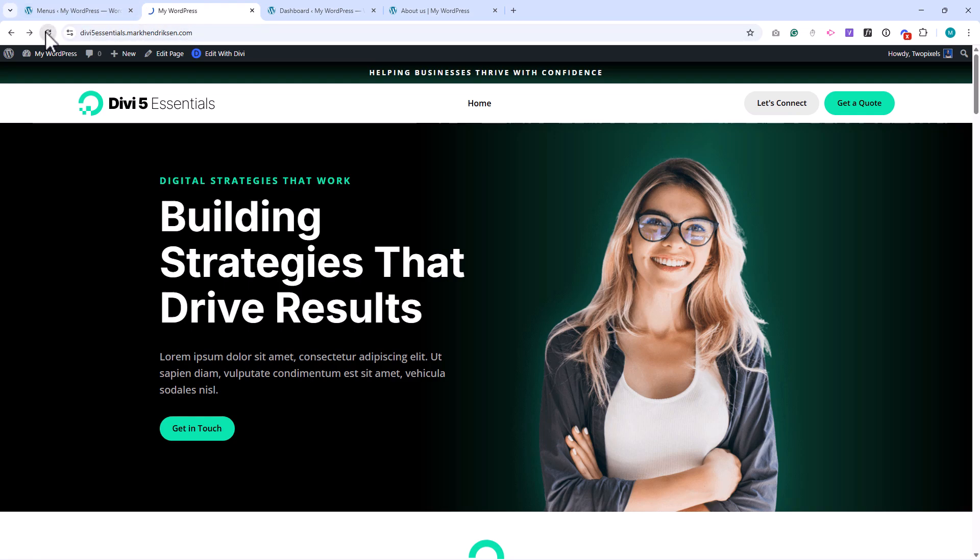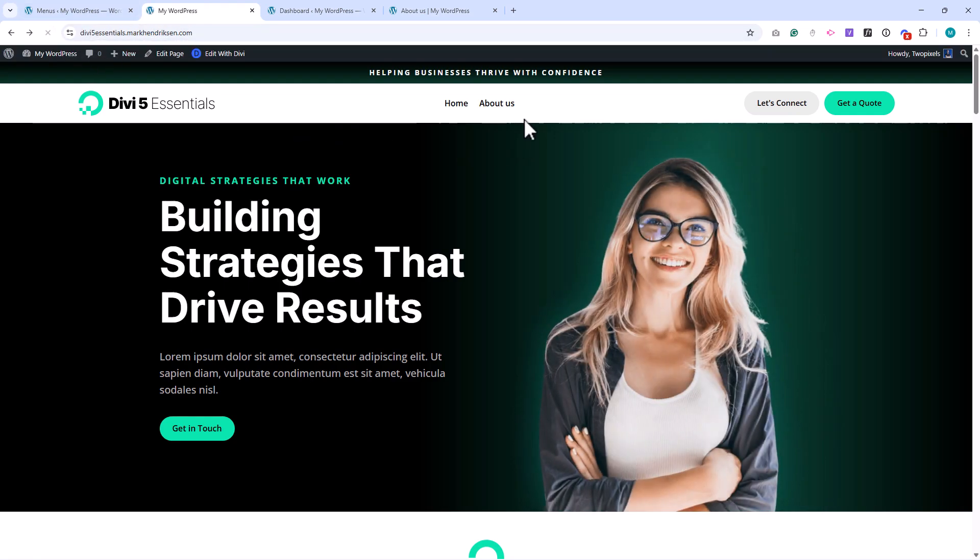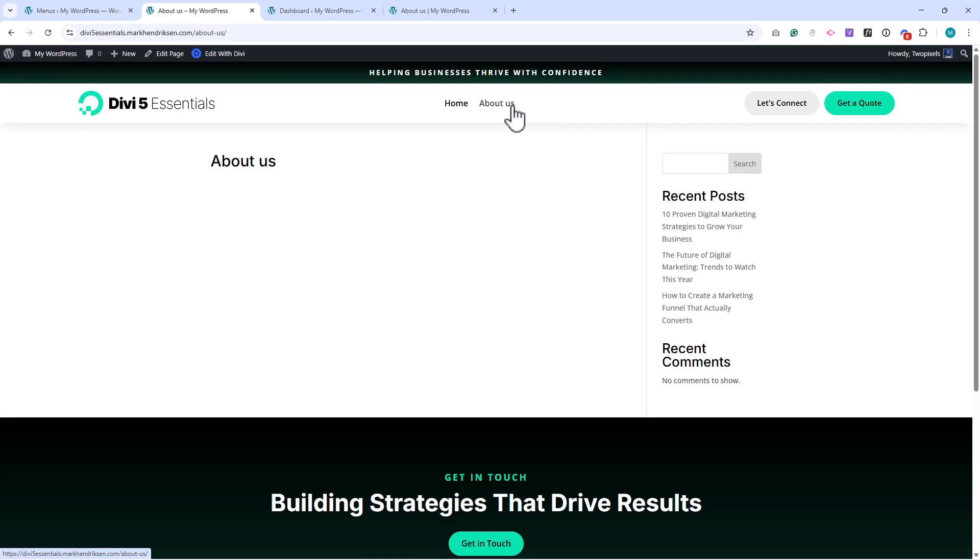Now, when I refresh the homepage, you'll see that the About Us link has been added. Let's go ahead and open it, and then click Edit with Divi.